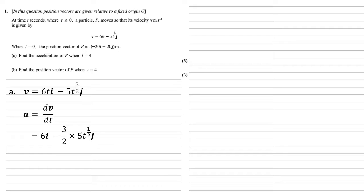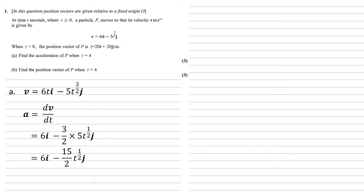Before j, we have 5t^(3/2). We multiply by the power and take 1 away from the power, which gives us 3/2 times 5t^(1/2). Simplifying this gives us 6i - (15/2)t^(1/2)j.